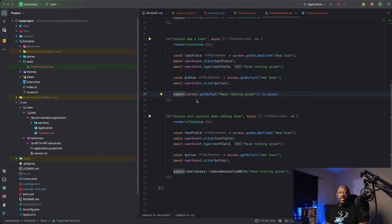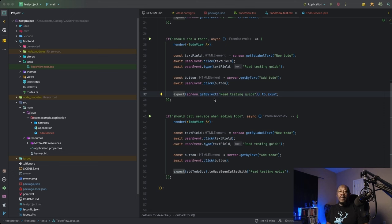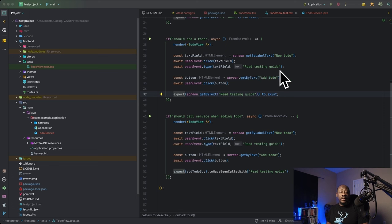So on that object, we can run this method, get by text. We're just going to simply grab the element that has the text we passed in. In this case, the text we're passing in is read testing guide, which is what we simulated typing in the text field up here.